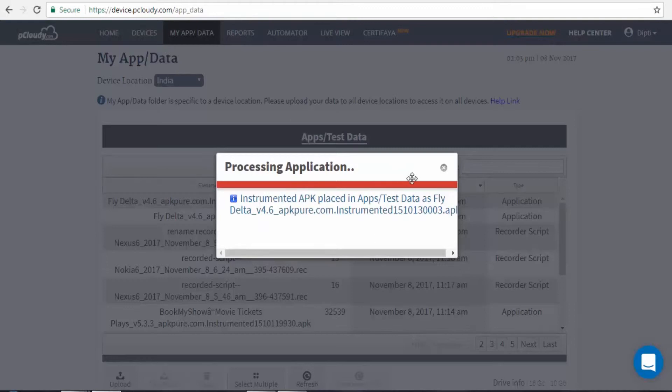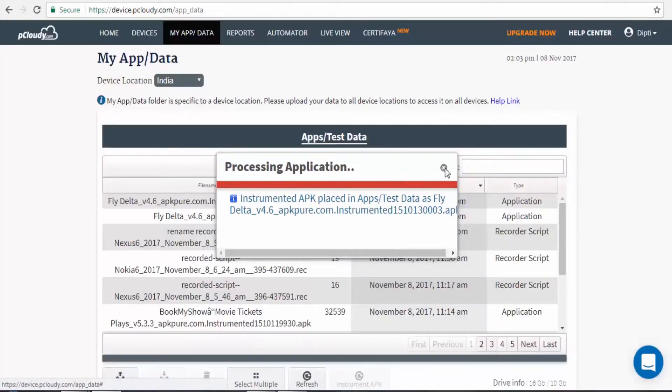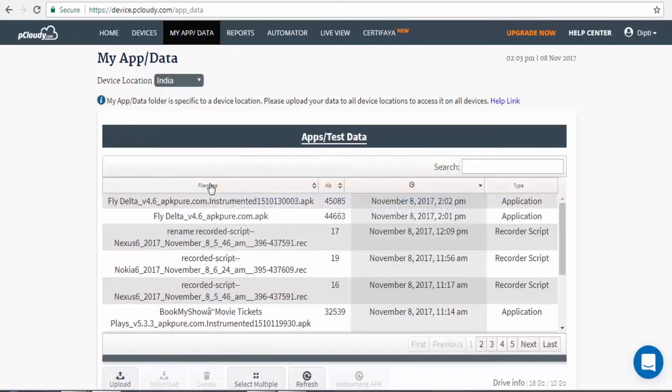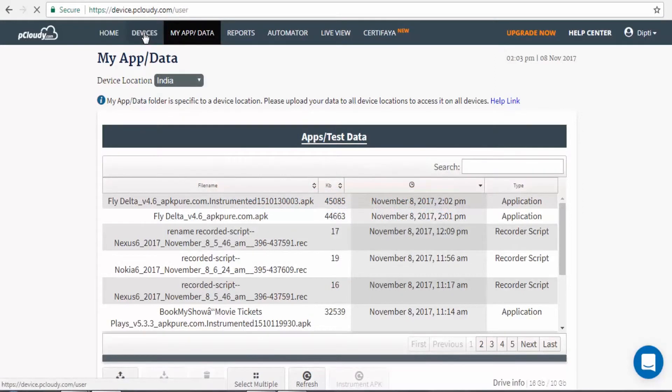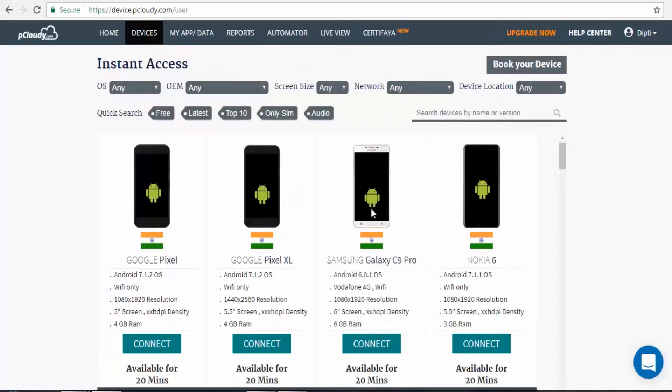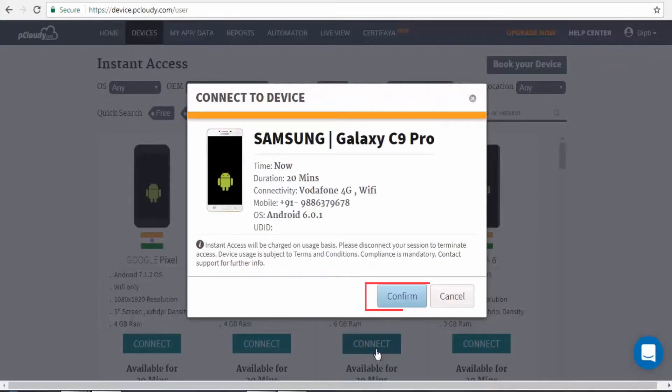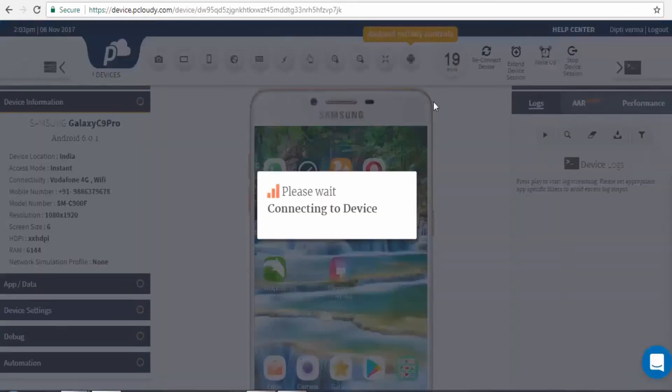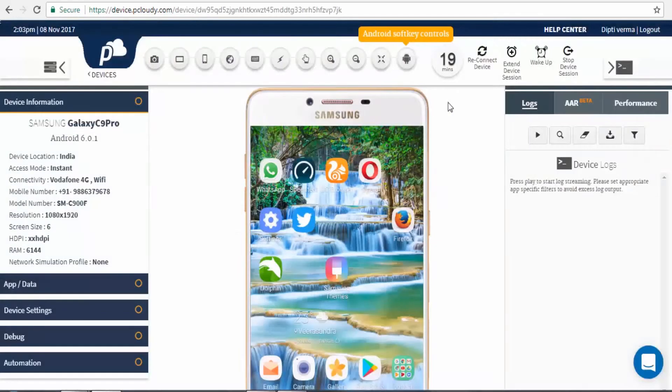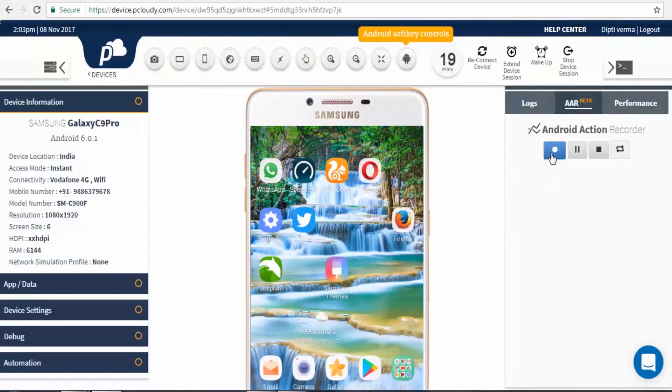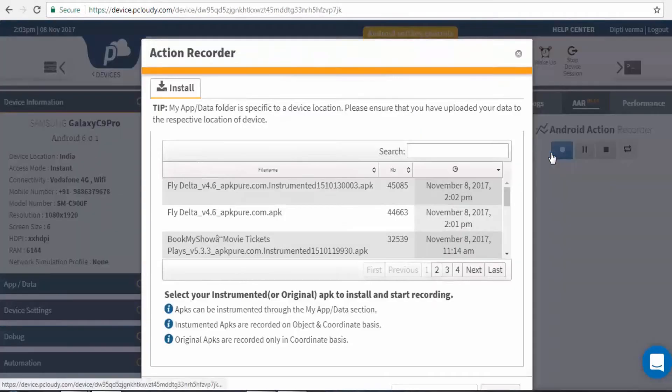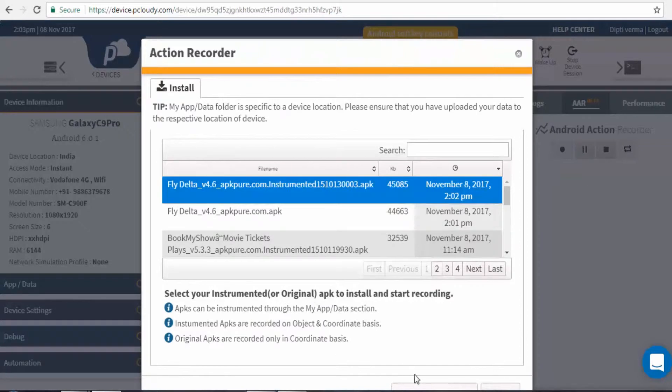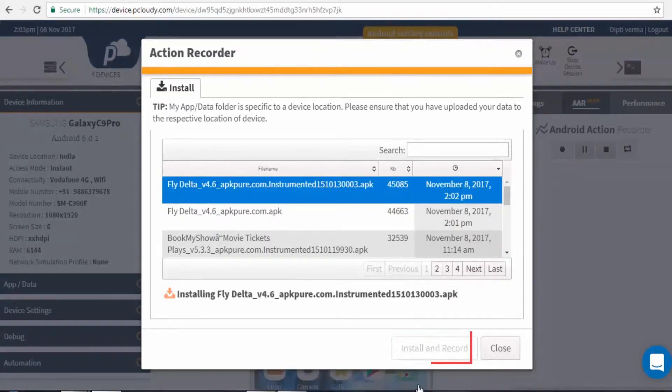Now the app is ready to get recorded. Let's navigate to the Devices section and connect any device. Under AAR section, click on Record icon. Select the instrumented app to install and record.